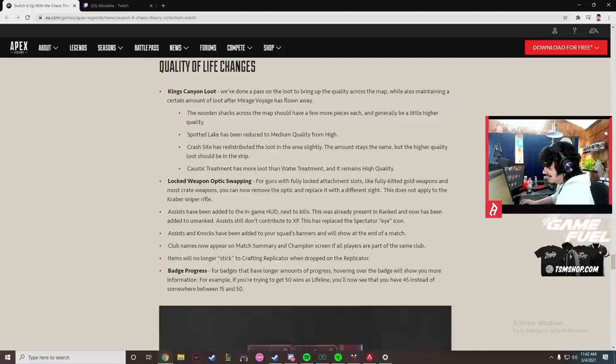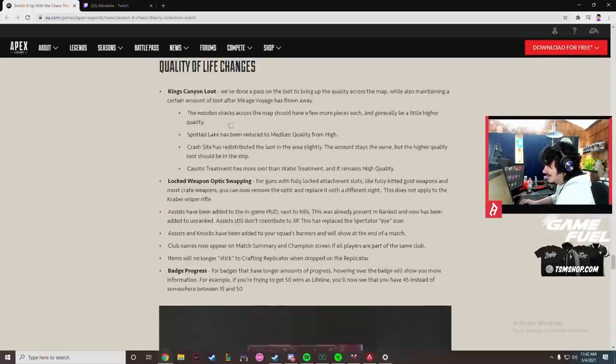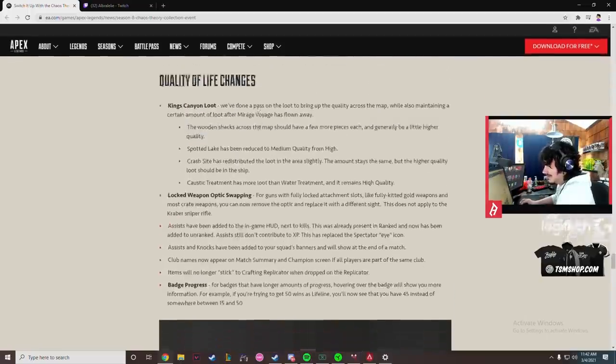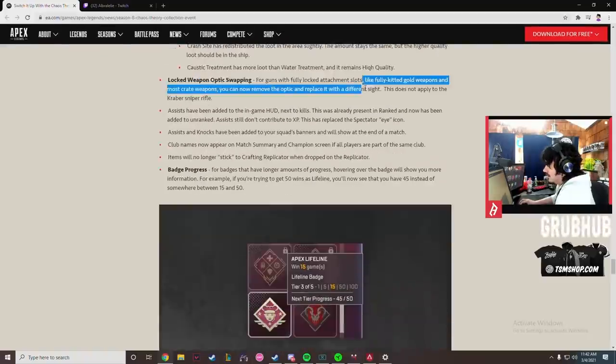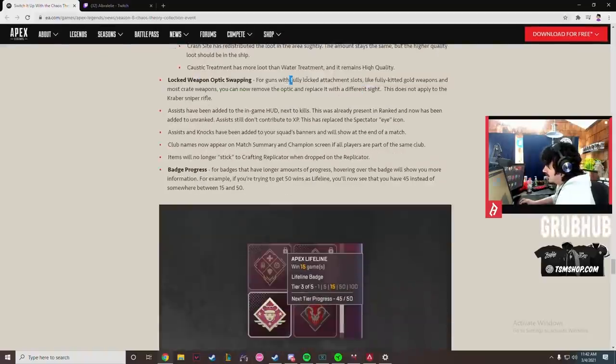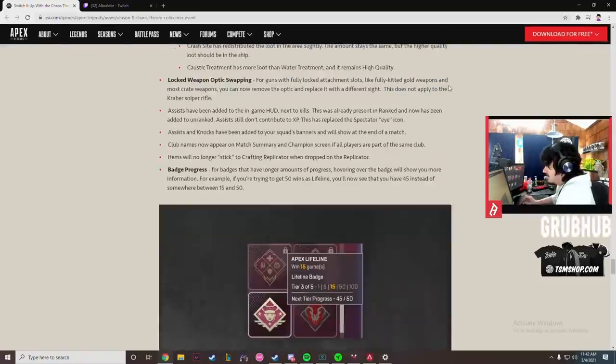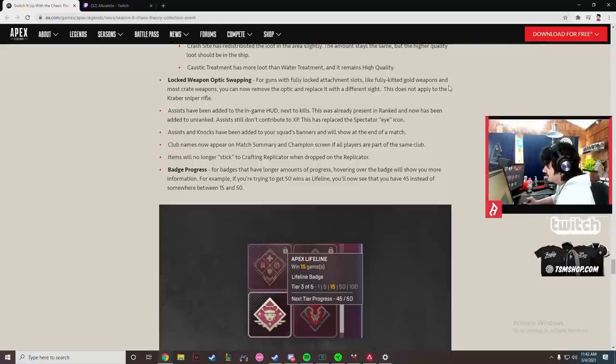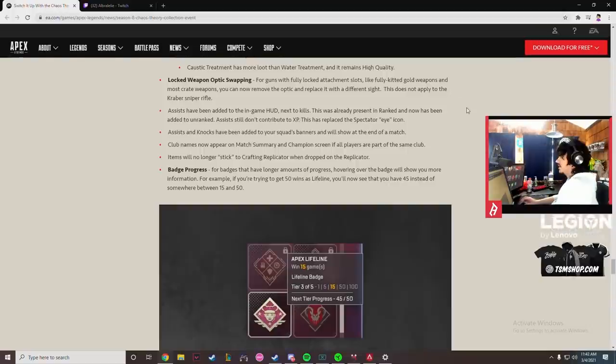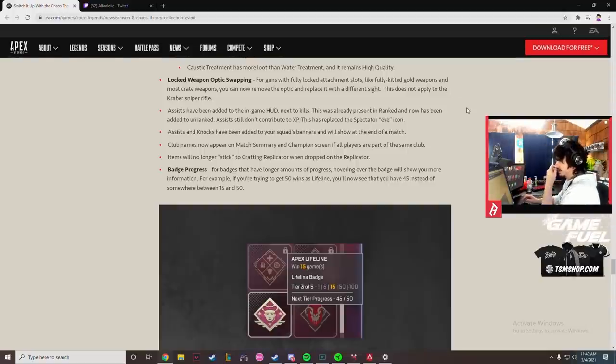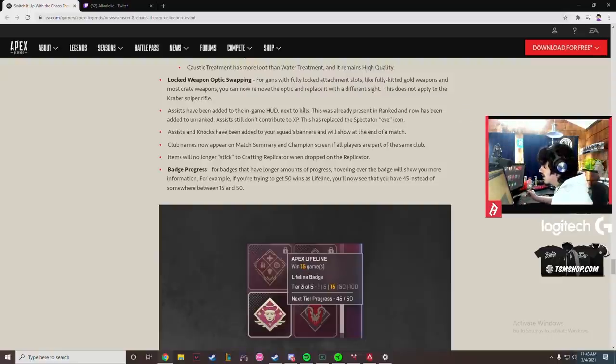That is such an error. If that's what they're talking about that's a troll change. That's so troll. That's not gonna change anything, bro. Locked weapon optic swapping for guns with fully locked attachment slots like fully kitted gold weapons and most crate weapons. You can now remove the optic and replace it with a different sight. This does not apply to the Kraber. Okay, so that means like if I get a gold Longbow I can take the 4x-10 digi off of it and like put it on a Sentinel or something else. I like that change. I can like put different optics on and shit. Good.